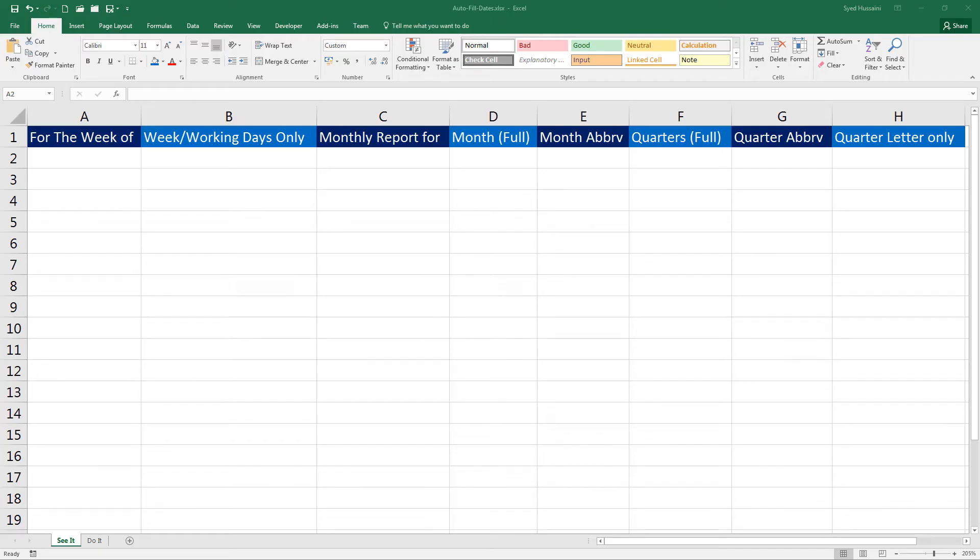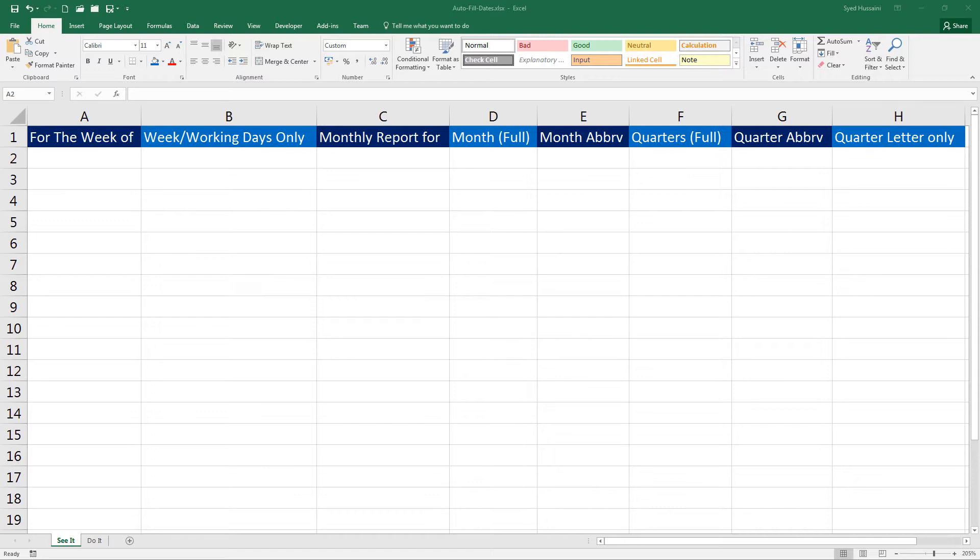Hello YouTube, welcome back to another episode of Excel Learning Series with Syed. In today's episode, I will help you with autofill on dates. If you recall from my past videos, we have used autofill already.